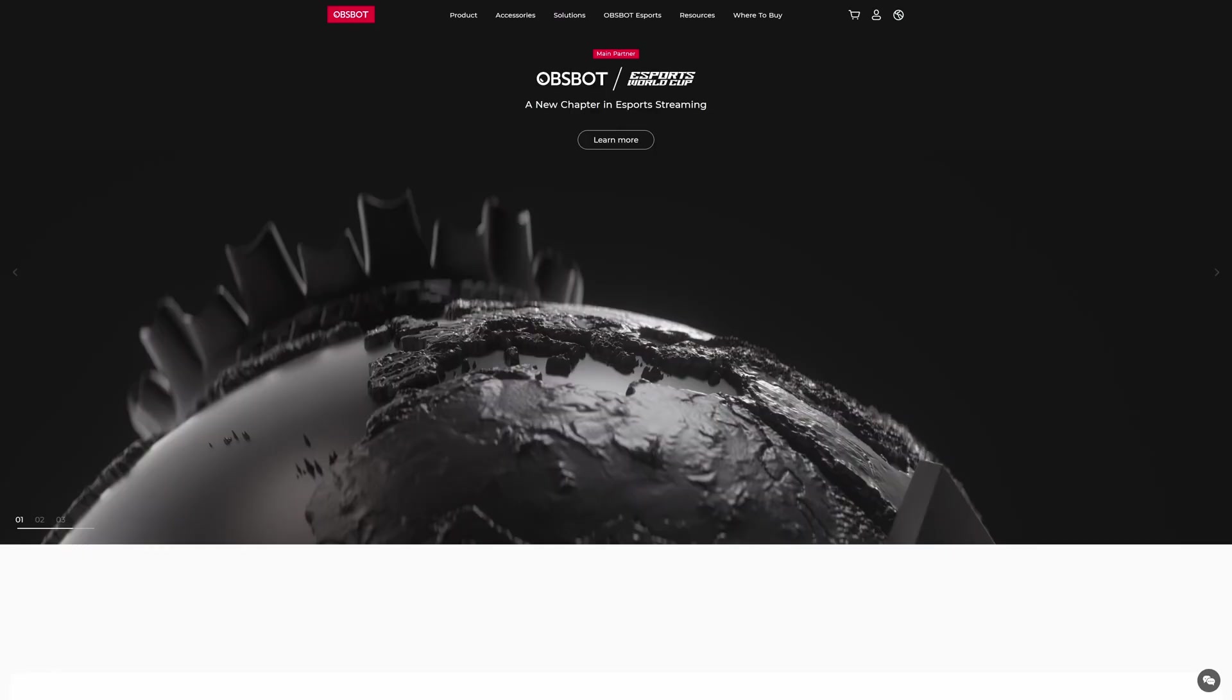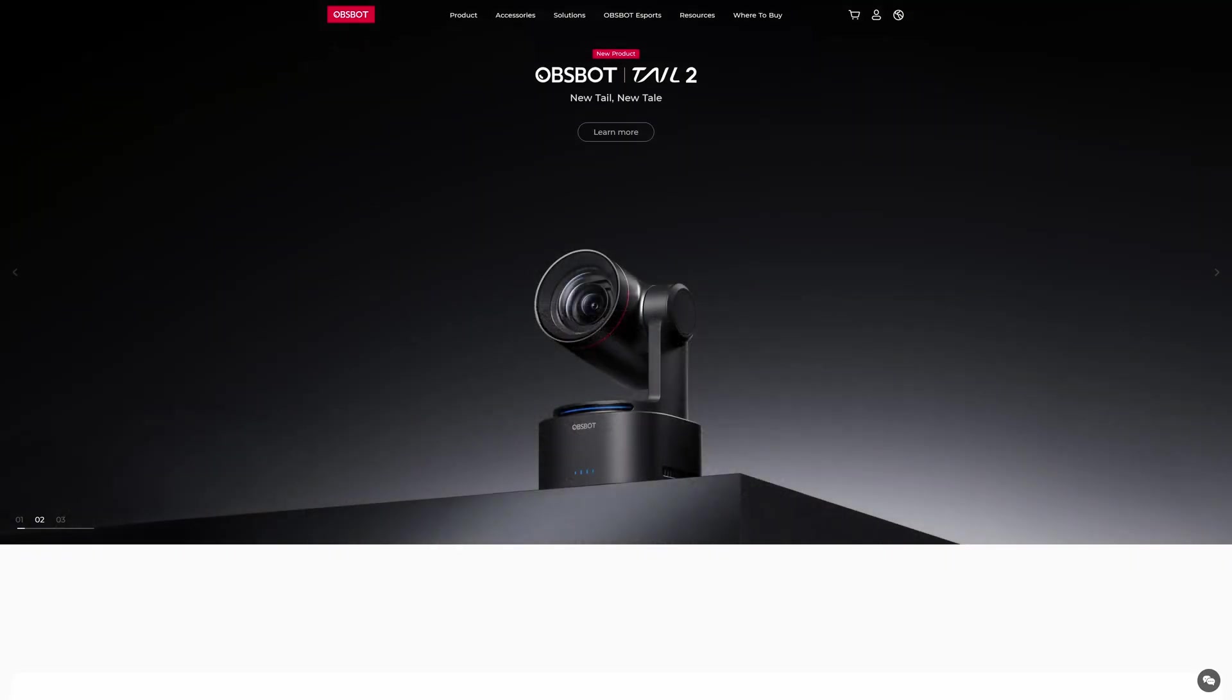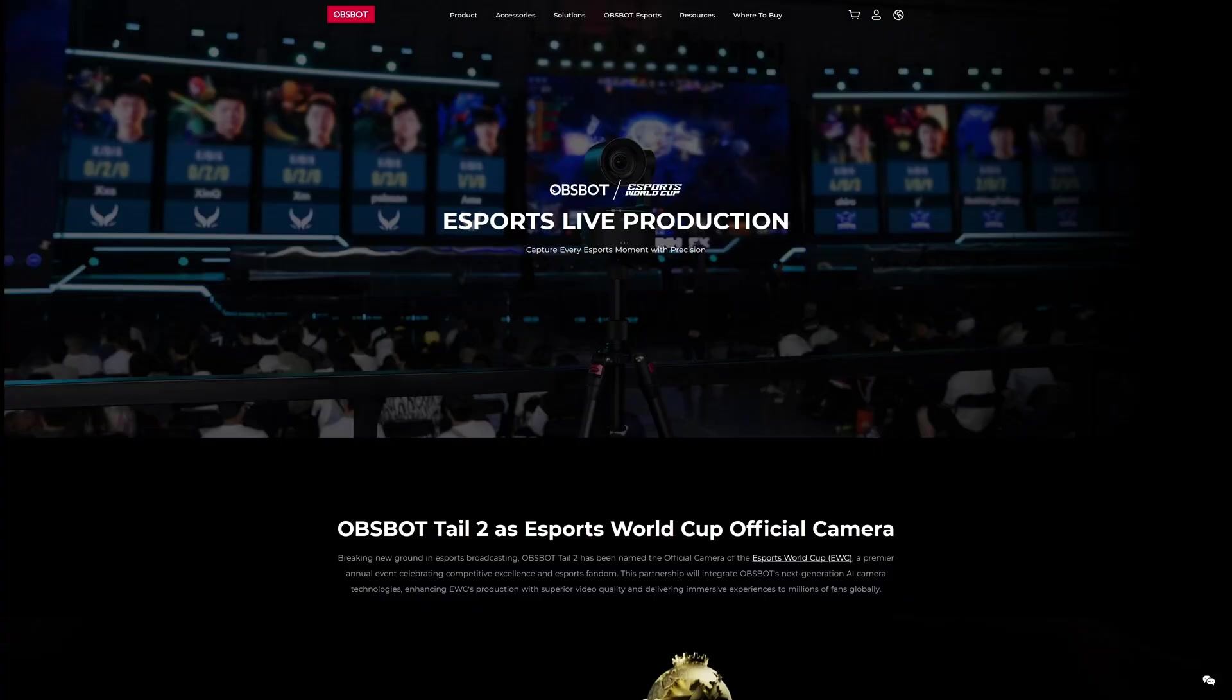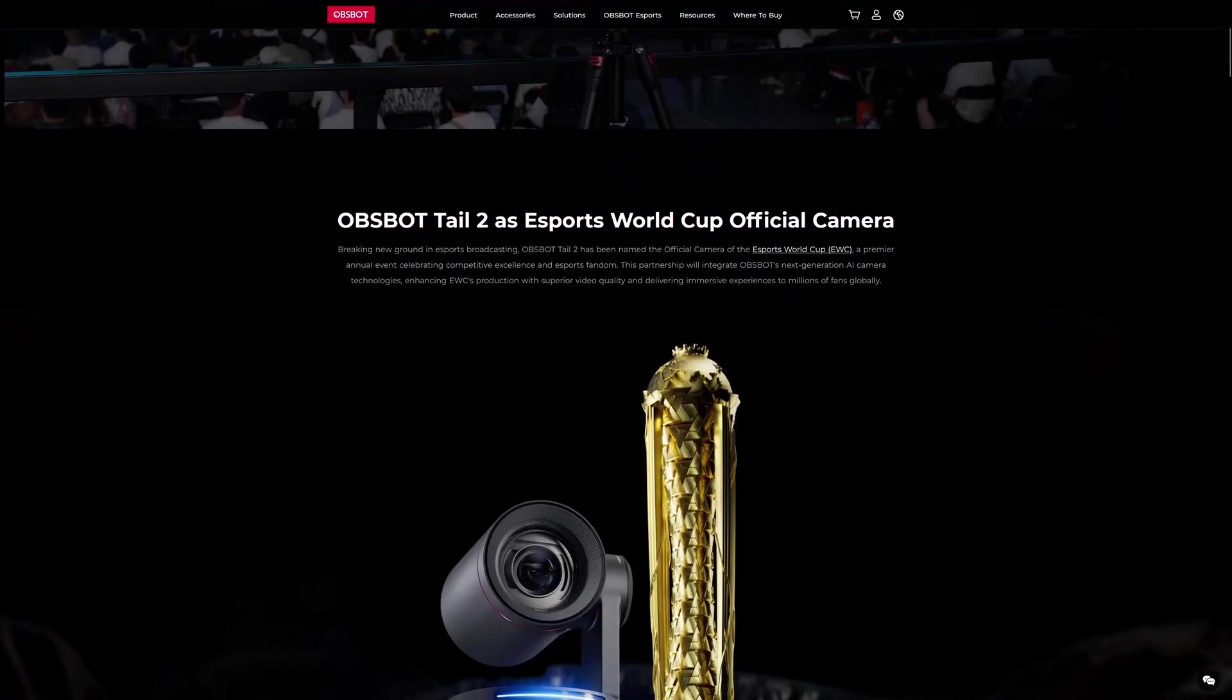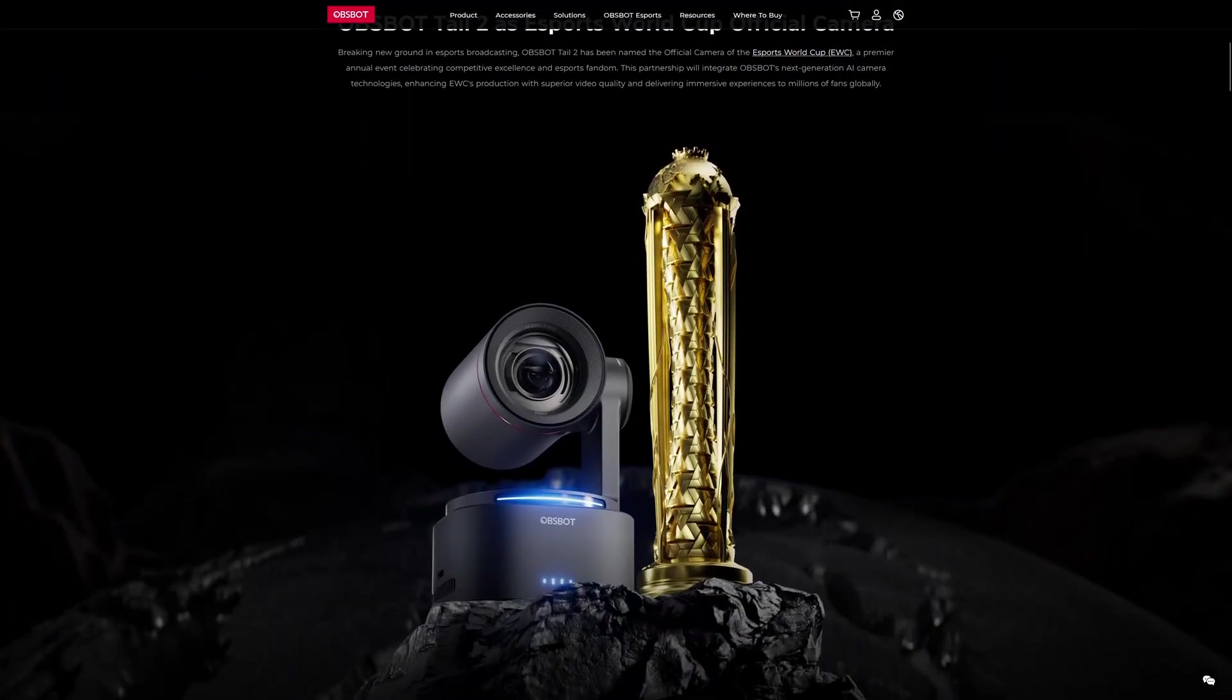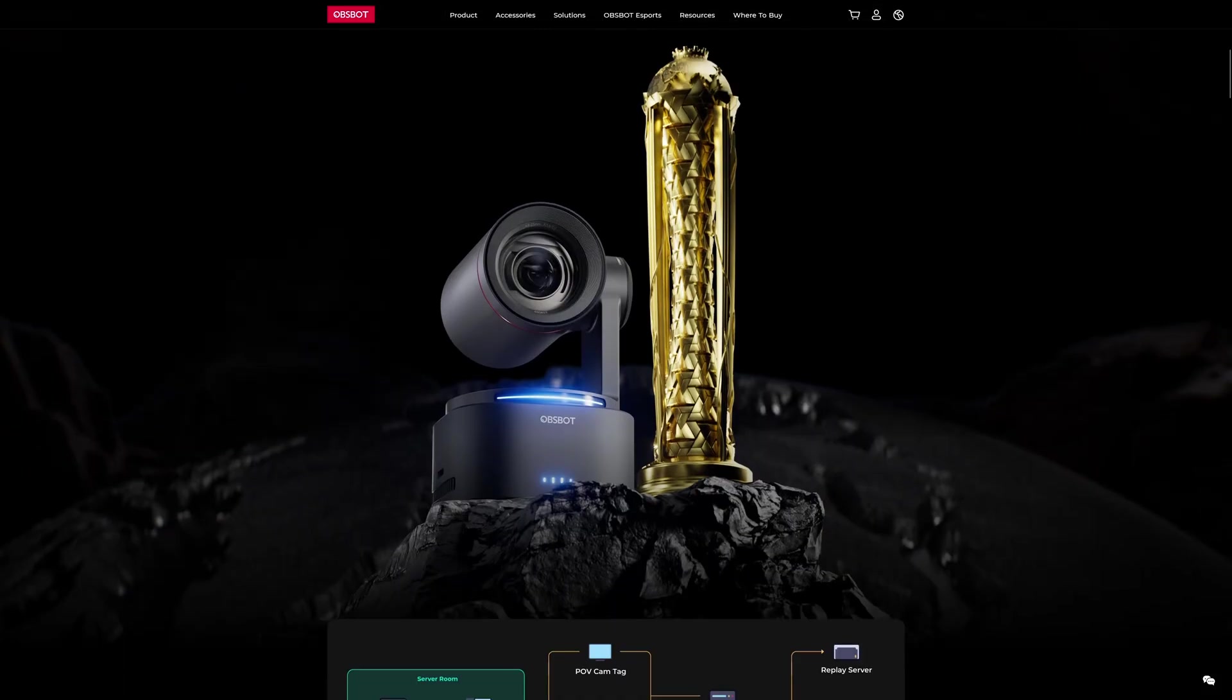Before we move forward, let me tell you about the sponsor of this video, ObviousBot. For those that don't know ObviousBot or didn't hear about it, like me, it is the official webcam provider for EWC, that is the Esports World Cup and Pro Teams.